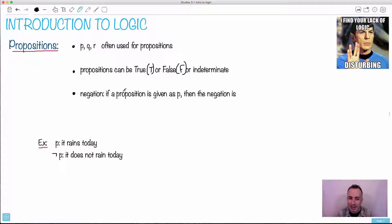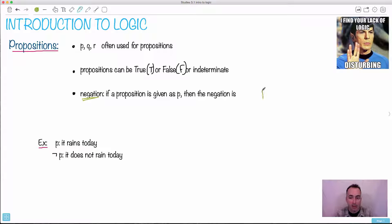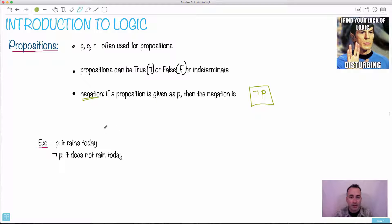Then we have a negation. A negation just means that if a proposition is given as something like P, then the negation is 'not P.' So how do we write 'not P' with this symbology? We use this symbol — it's like a backwards flipped L. For example, if P is 'it rains today,' then the negation could be 'it does not rain today.'